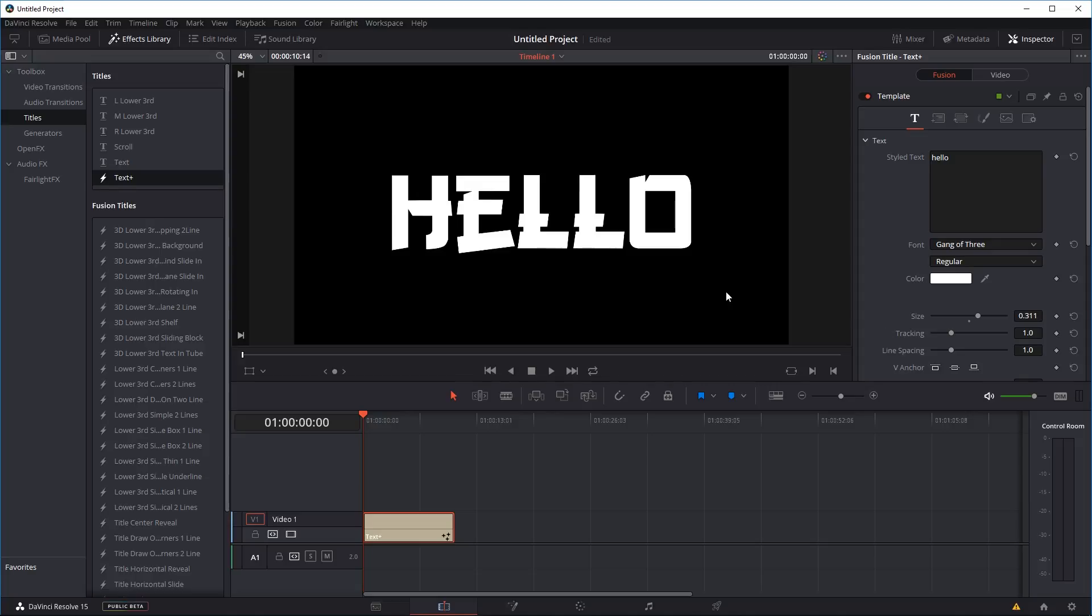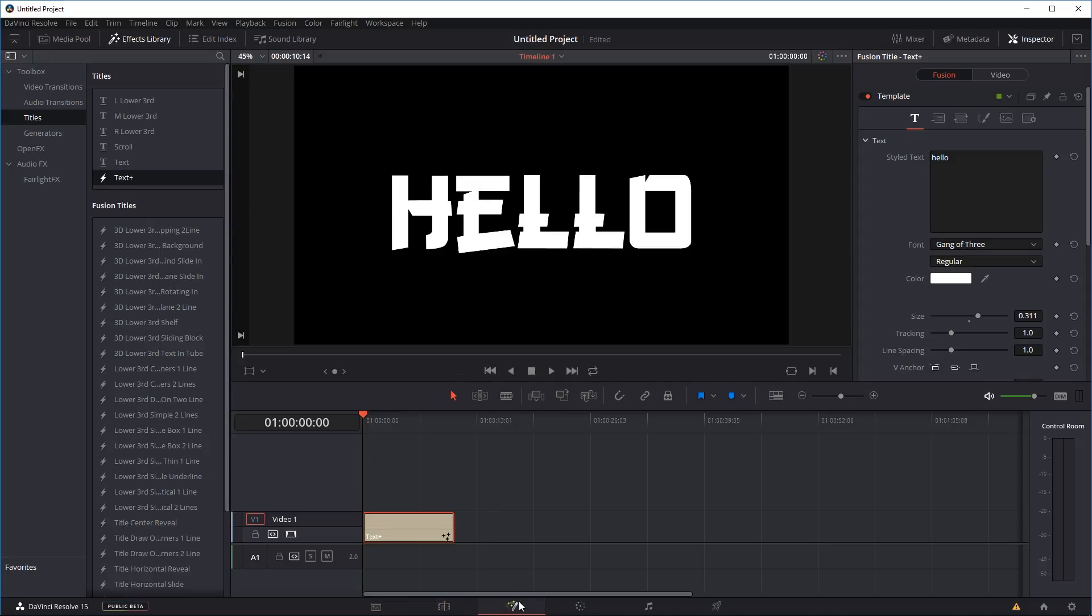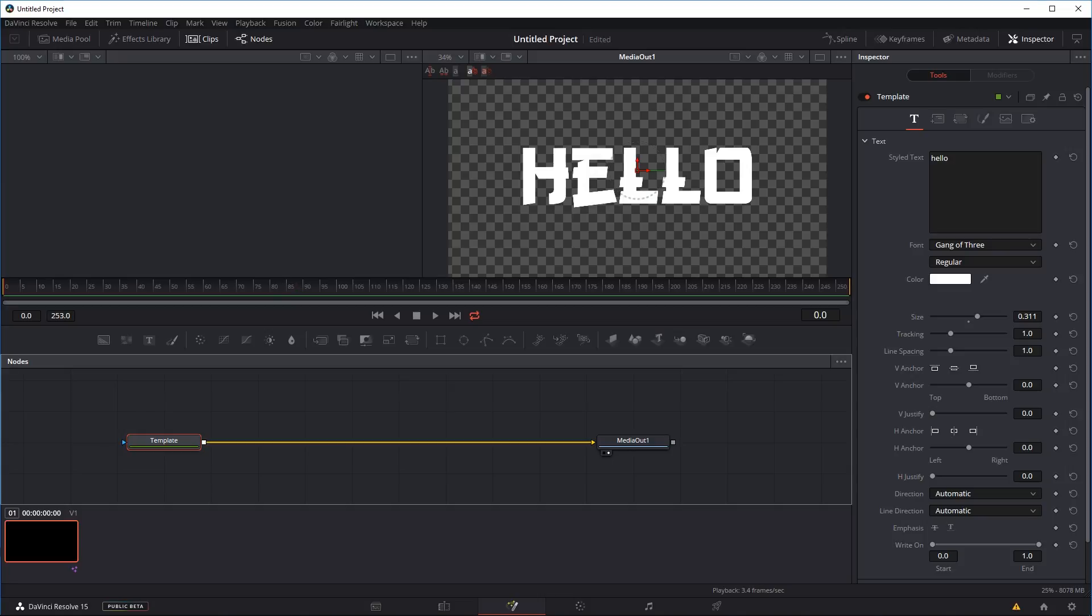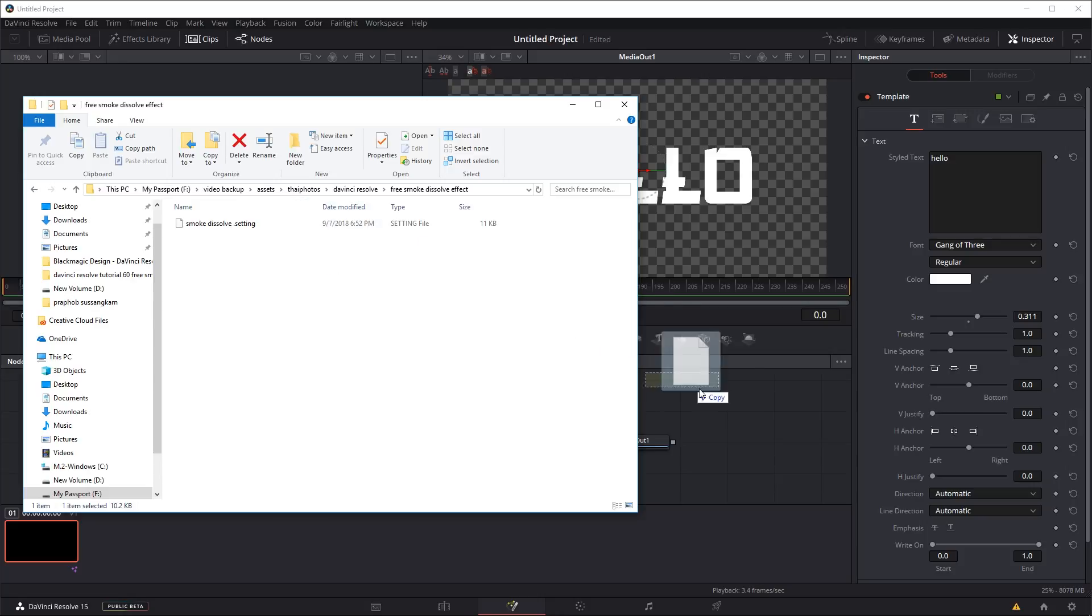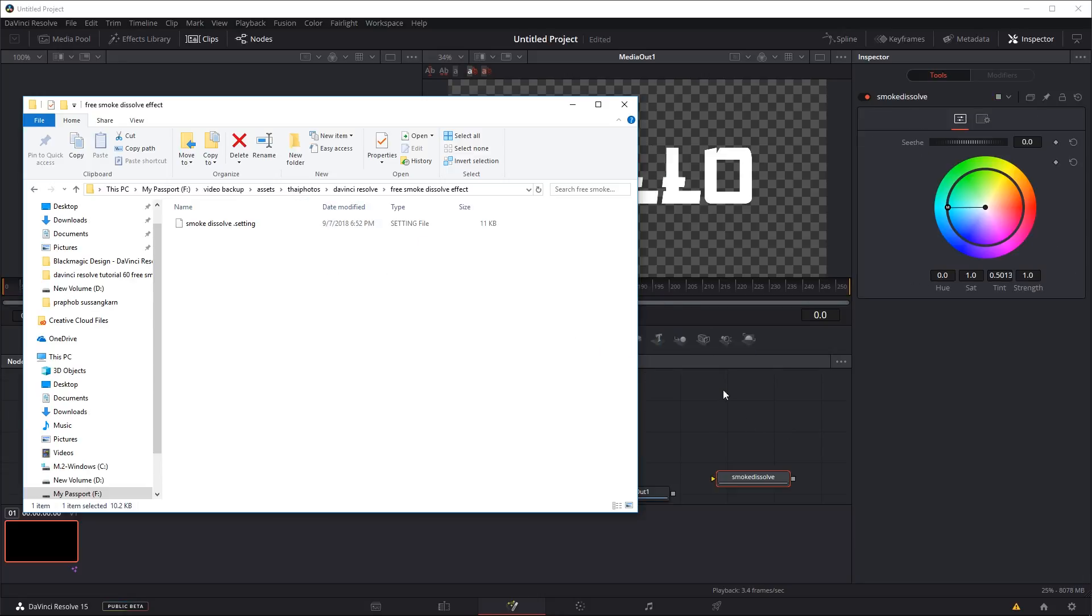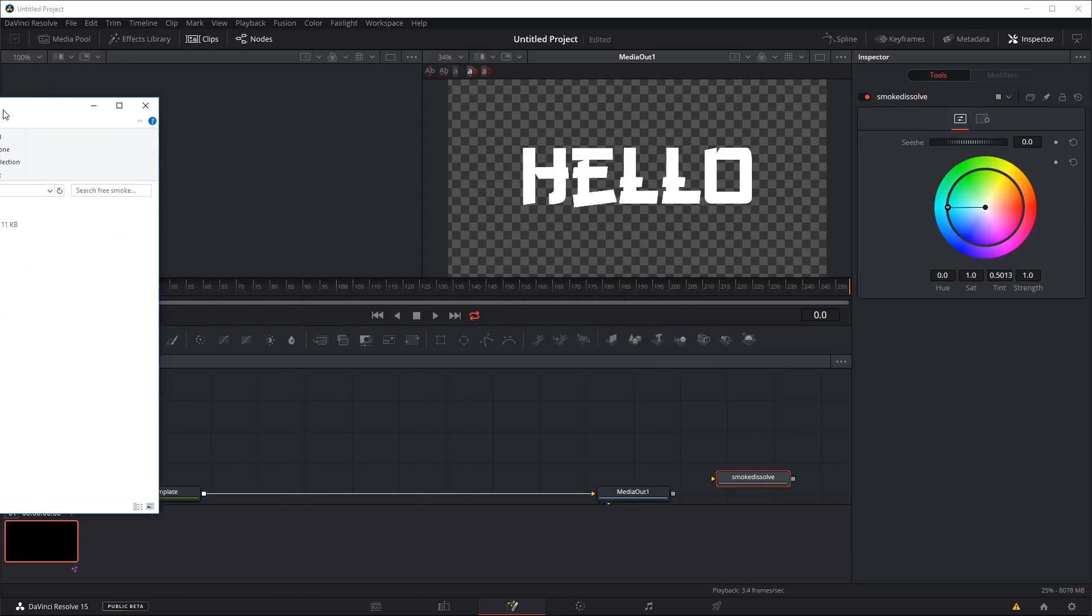So once you're happy with the title we're just going to go into the Fusion tab. If you follow the links down below you're going to be able to download this file. It's only like 11 kilobytes. It's the smoke.resolve.setting which is our effects file basically, or macros as DaVinci Resolve calls it. You can save it anywhere in your computer and just drag it into the Fusion window.